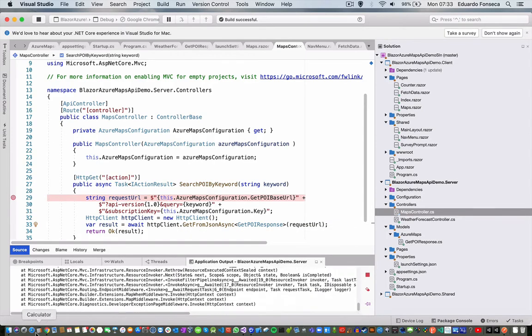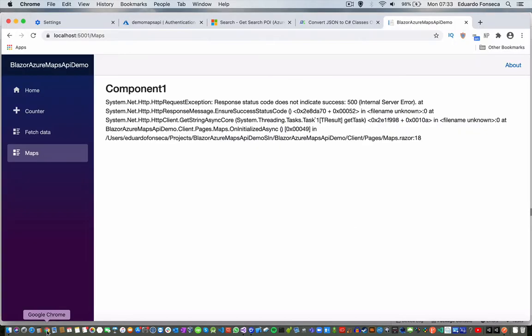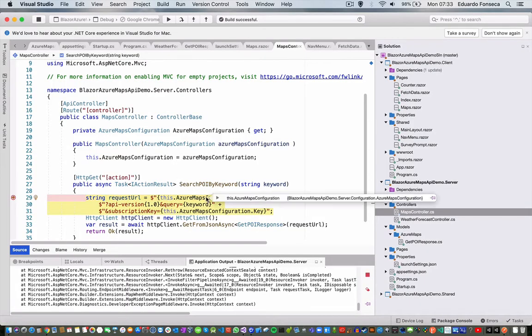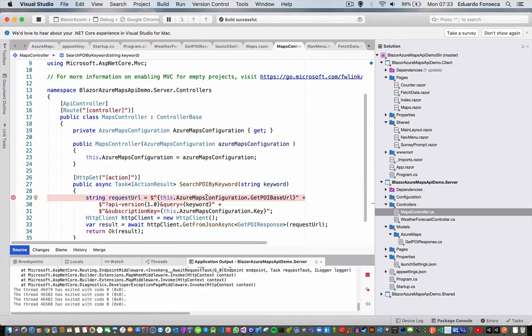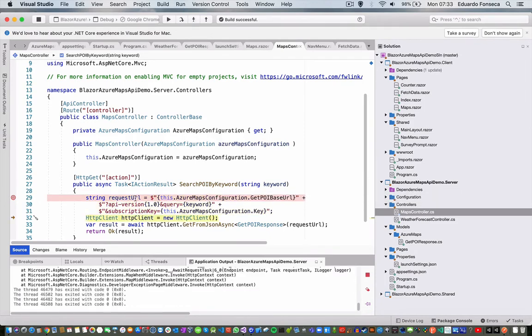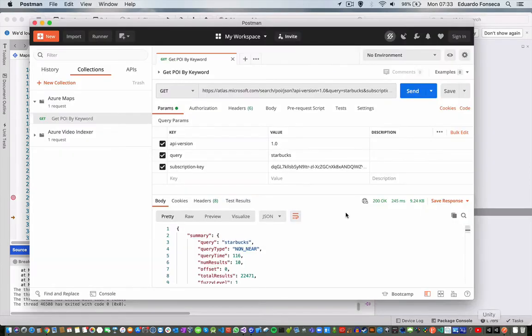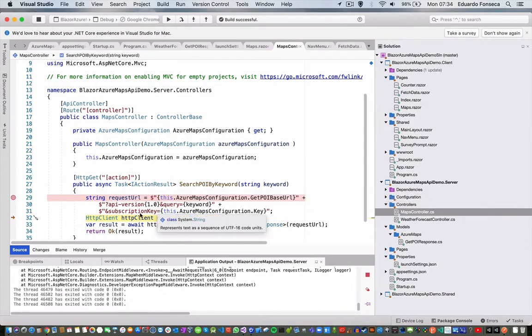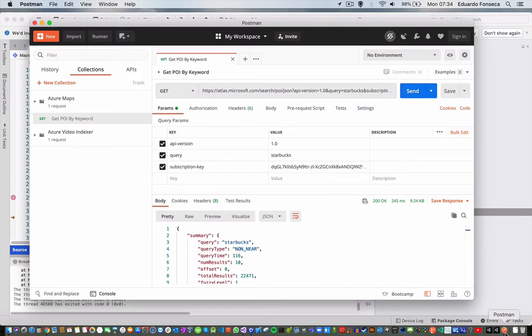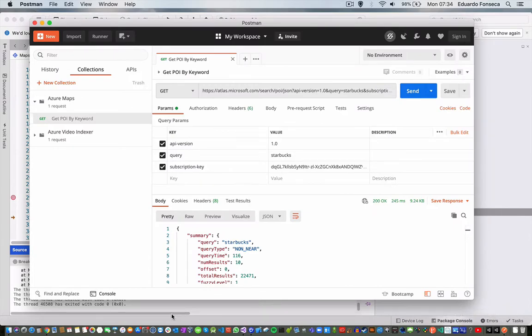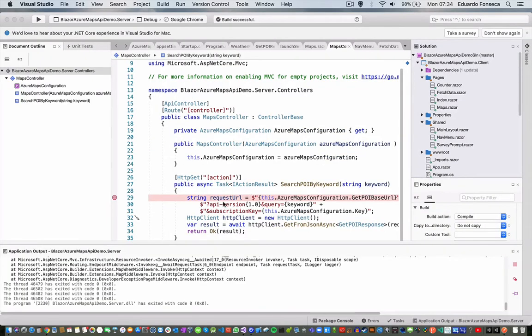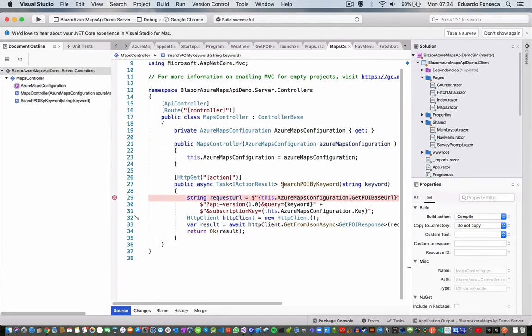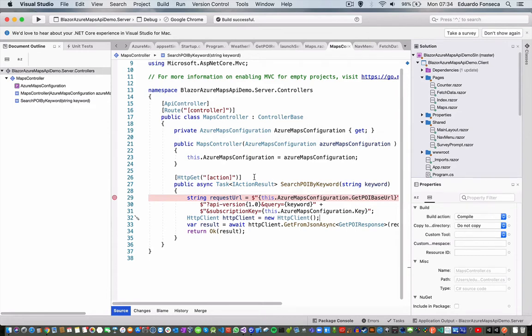Actually, we got an error in there. It says, well, I don't know what's the error. Let's first see the request. I believe subscription key was with a dash. Yeah, subscription dash key. API version is API dash version query and subscription dash key.